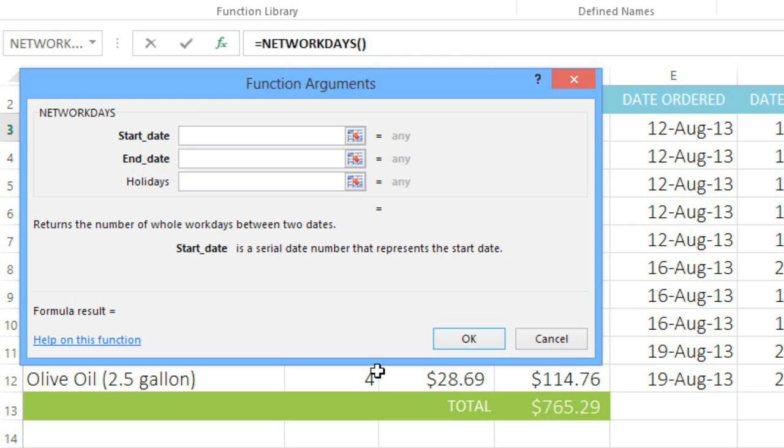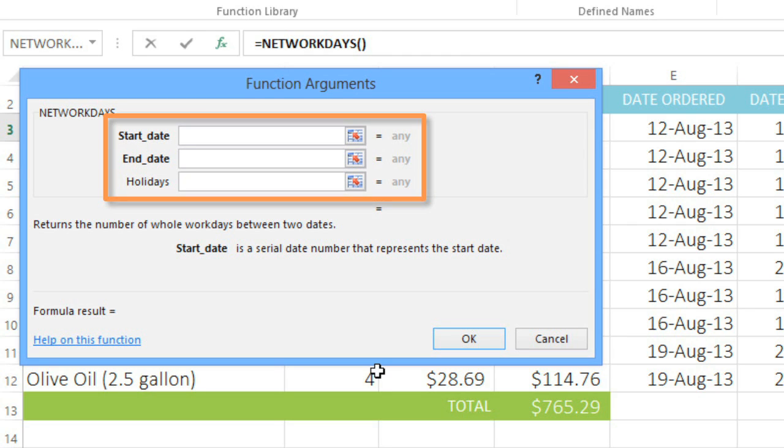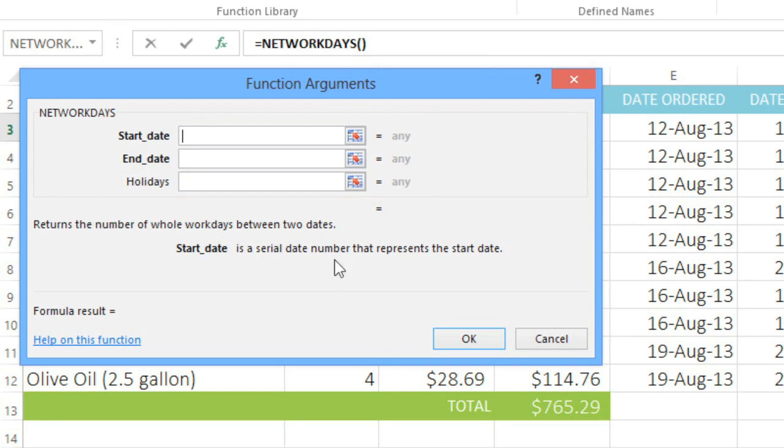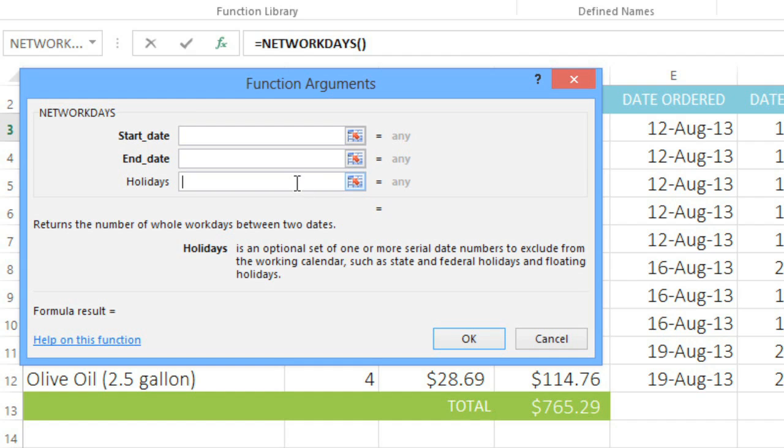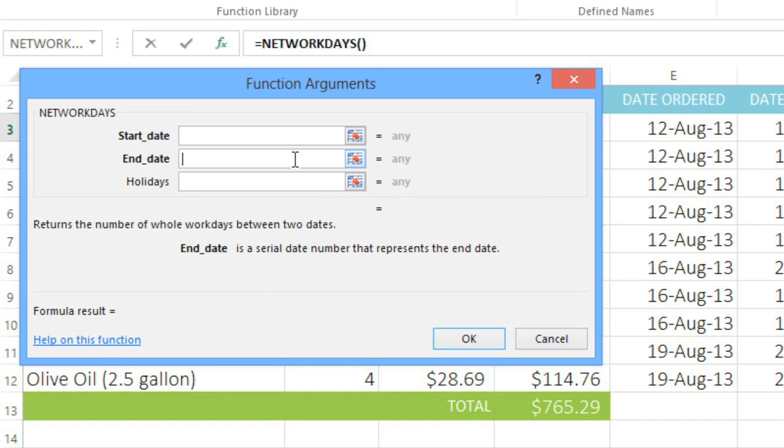There will be separate fields for each argument in the function. This function has up to three arguments, Start Date, End Date, and Holidays. When you click a field, you'll see a description of it below. And if you need more help, you can click the link that says Help on this function.